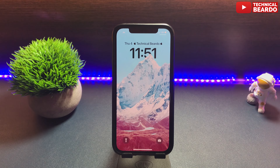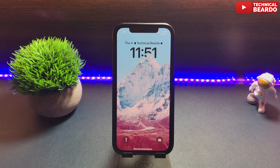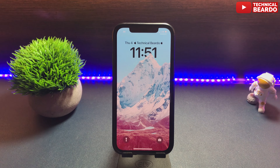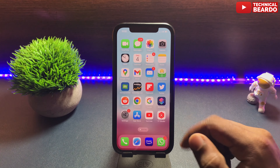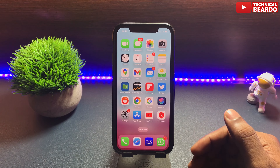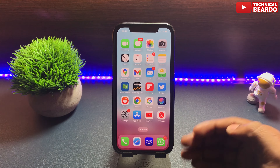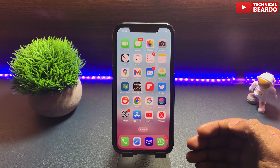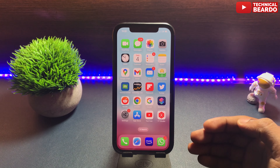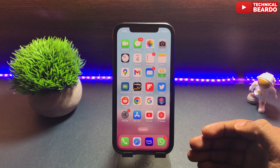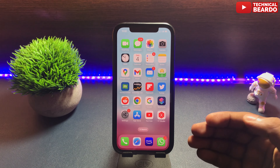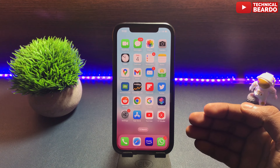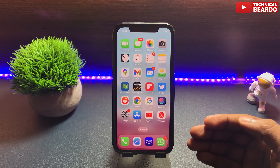iPhone features you must be aware of and use, part 2. Hey guys, welcome to Technical Beard. Today in this video, or in this series, I try to talk about iPhone features that many people are not aware of or not using. So in this video, I will be talking about one feature or one setting in iPhone.